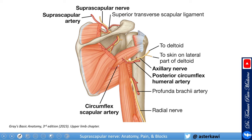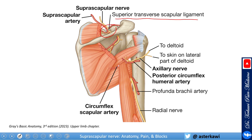The nerve enters the suprascapular notch and runs with the suprascapular artery. The important landmark here is the superior transverse scapular ligament. Notice that the nerve passes underneath the ligament while the artery passes above the ligament — this is important when considering a nerve block or placing a peripheral nerve stimulator. Then you see the course of the nerve going down.